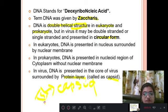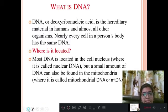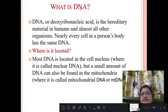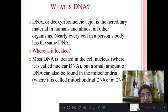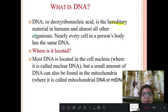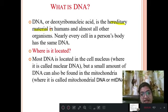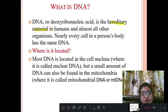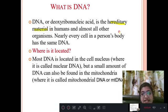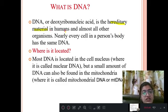DNA stands for deoxyribonucleic acid and is the hereditary material. Hereditary material means the transfer of characters from parent to offspring. The characters you have are arranged from your parents to offspring — these are known as hereditary material, and it is found in all humans.